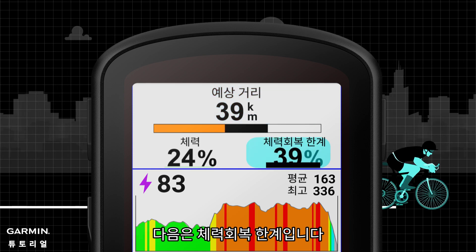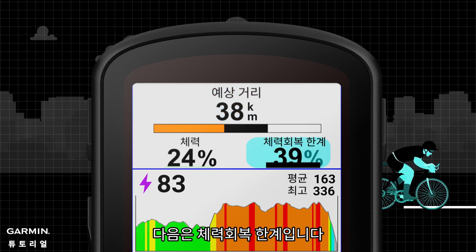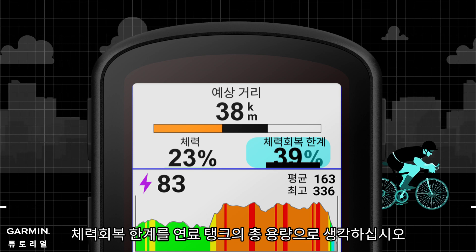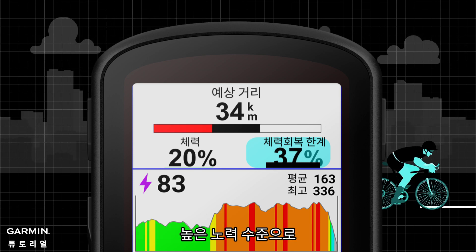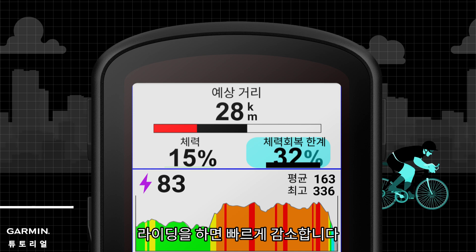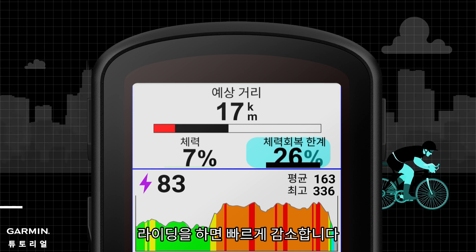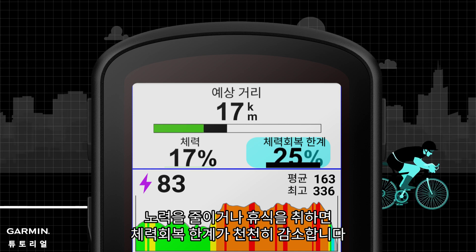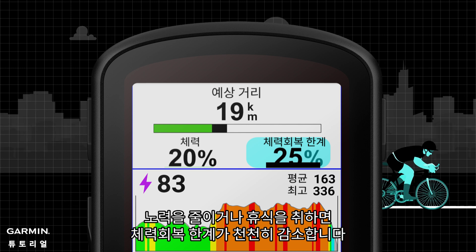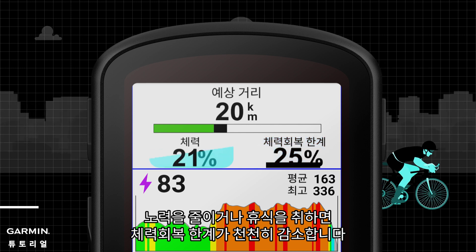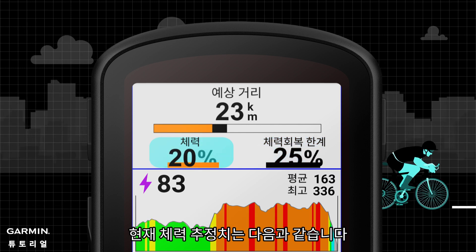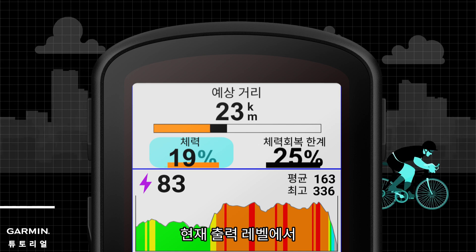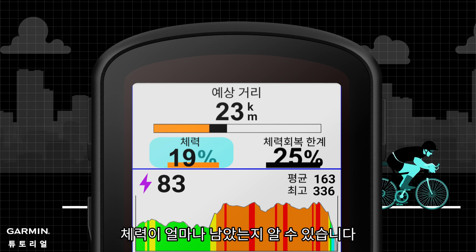Here is the potential stamina estimation. Think of potential stamina as the total capacity of your fuel tank — it will decrease quickly if you are riding at a high effort level. Reducing your effort or resting results in a slower decline of your potential stamina. Here is the current stamina estimation, which shows how much stamina you have left at the current output level.